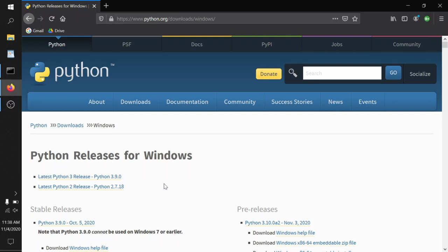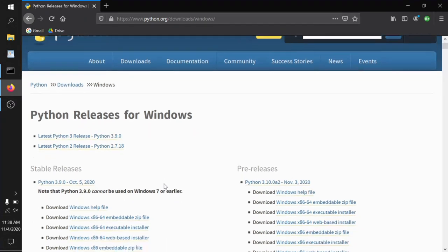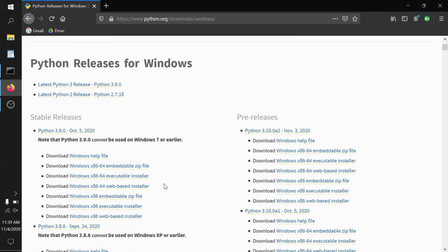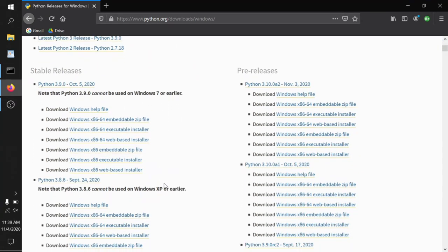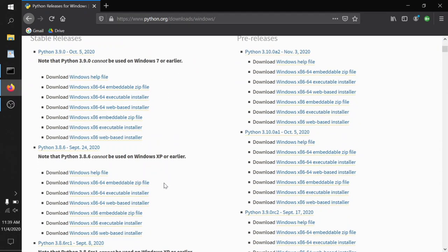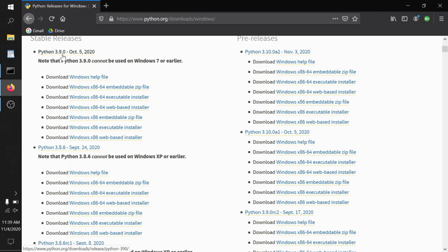So the next decision you have to make is which version of Python 3 you want. There's from 3.1, 3.2, all the way up to 3.9 is the very latest and greatest. 3.9 is probably fine for almost everyone. However, I actually prefer to step back one. I use Python 3.8 for now.